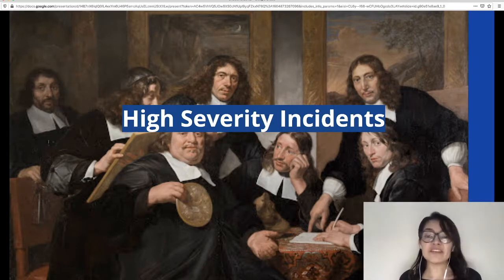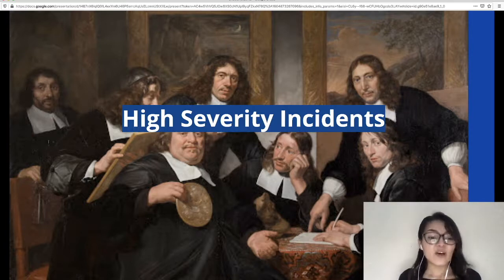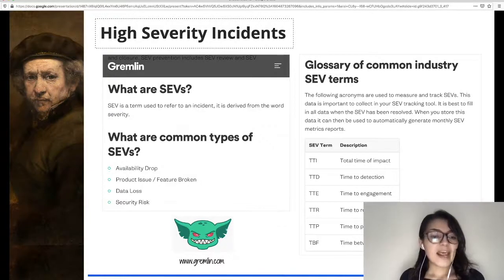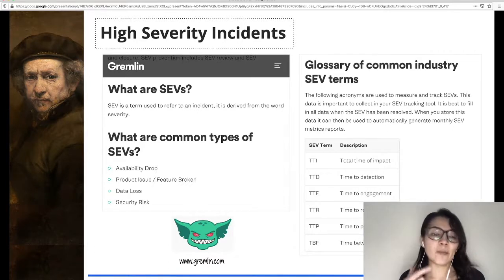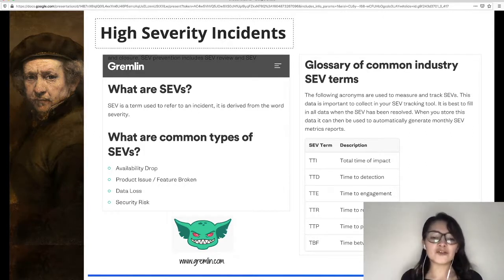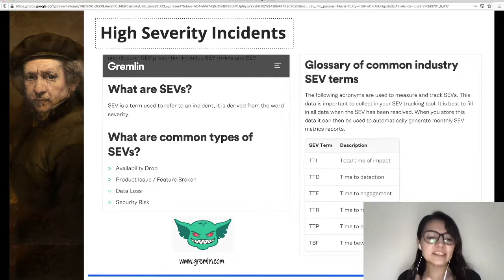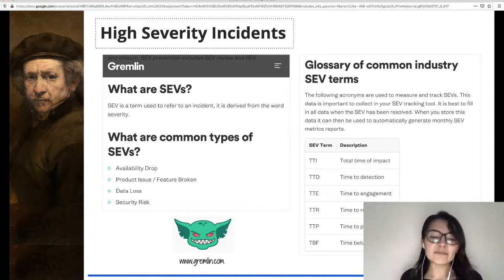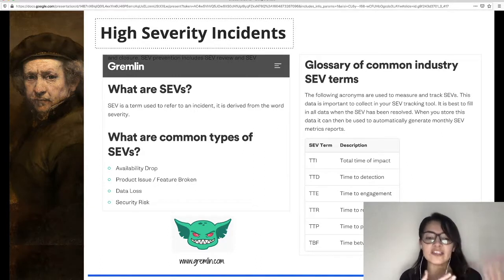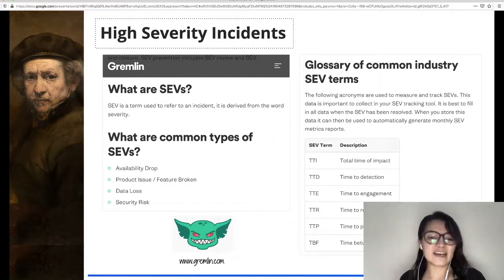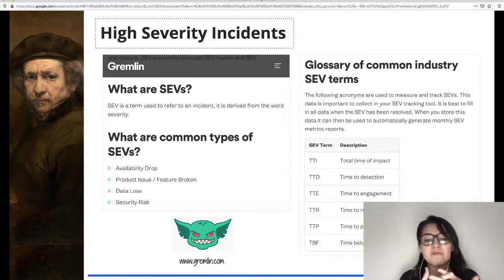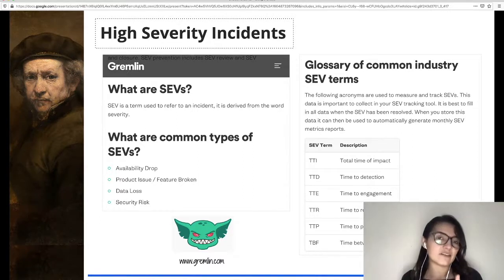Let me start with some definitions and concepts related to high severity incidents. An incident in the information technology context is an event not part of normal operations that disrupts operational processes, and may involve the failure of a feature or service in production. Incident management describes the activities of an organization to identify, analyze, and correct incidents in order to prevent future occurrences. One specific area is high severity incident, or SIP management — the practice of recording, triaging, tracking, and assigning business value to problems impacting critical systems. Its purpose is to enhance customer experience by improving infrastructure reliability and the skills of the engineering team.